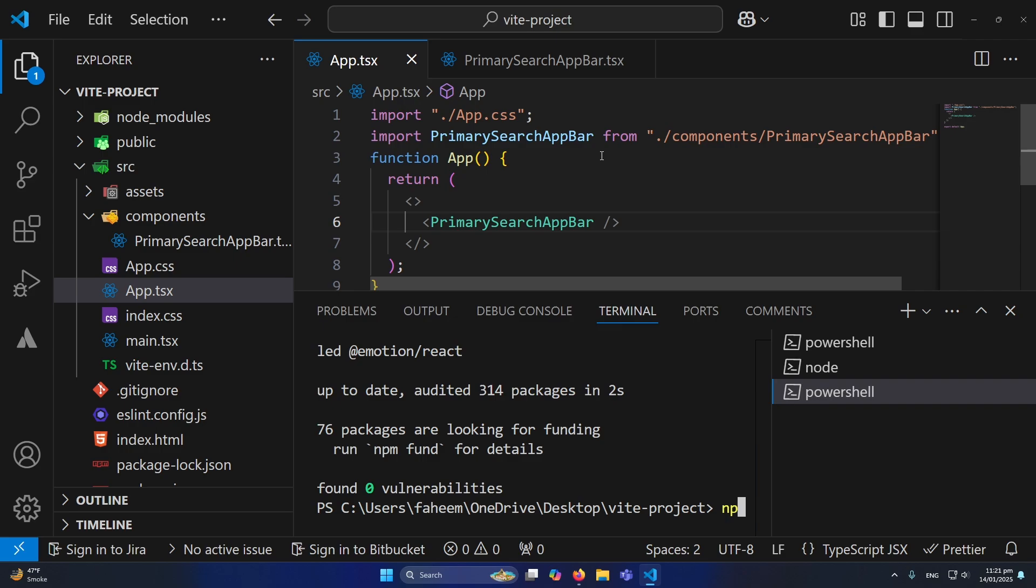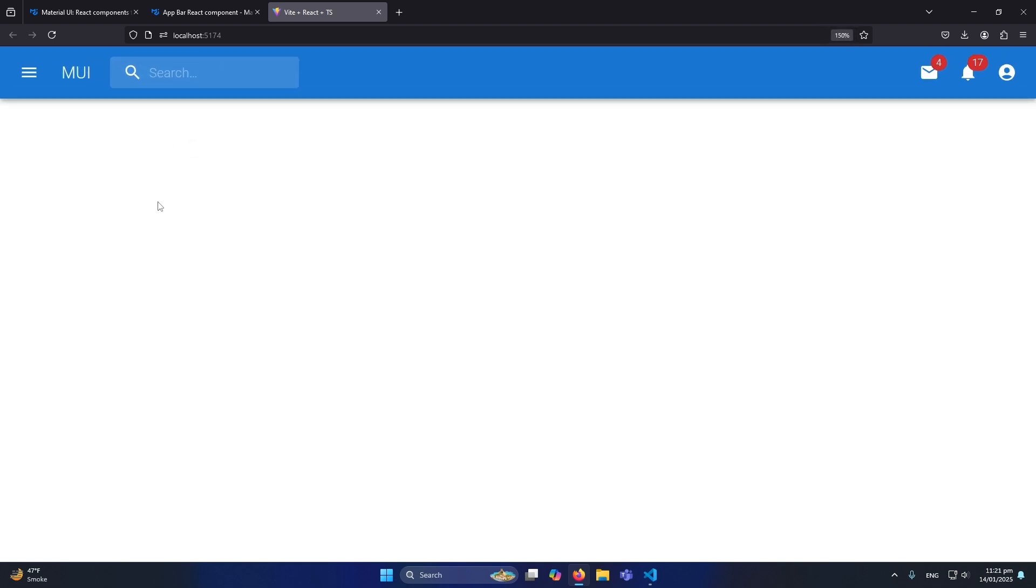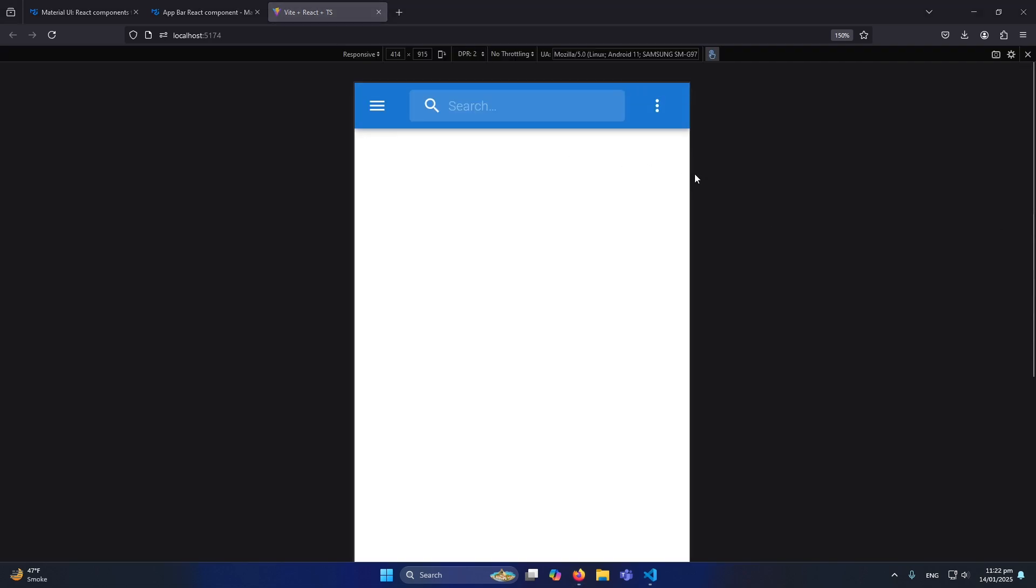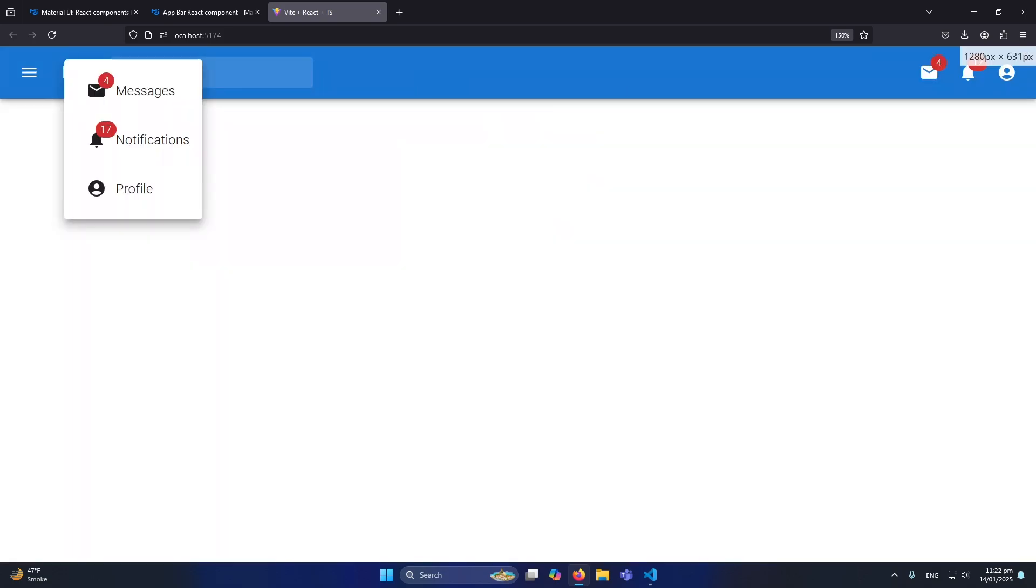Okay, so friends you can see that without any error the navigation menu has been created successfully in my application. You can see that. And if I want to see this on mobile devices, our menu will look like this.